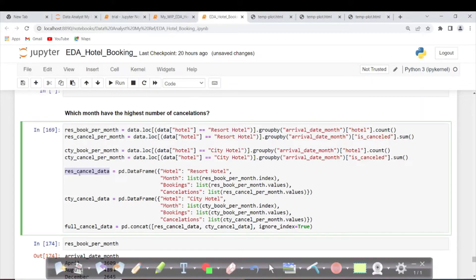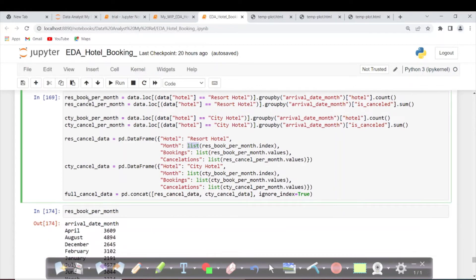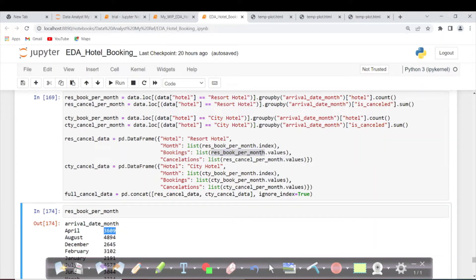Now we are checking the resort cancelled data. I'm explicitly creating a pandas DataFrame — `pd.DataFrame`. Hotel is set to resort hotel. Month is taken as a list from the index of resort booking per month, and stored as the month column in our resort cancelled DataFrame. For bookings, we take resort booking per month dot values and store it.